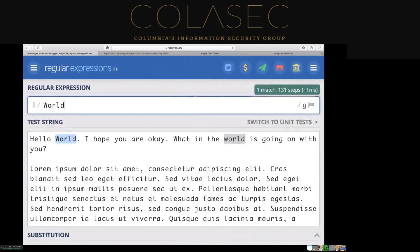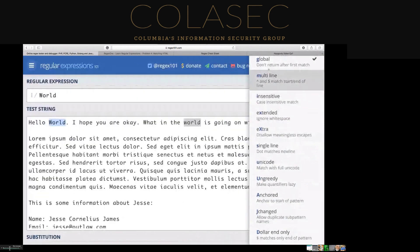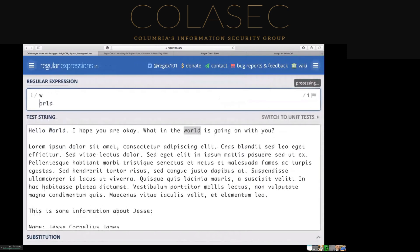Let's lowercase the W and make it case-insensitive to prove it's not just looking for a specific case. Even with a lowercase W and the case-insensitive flag, it searches everywhere and still finds the same matches.